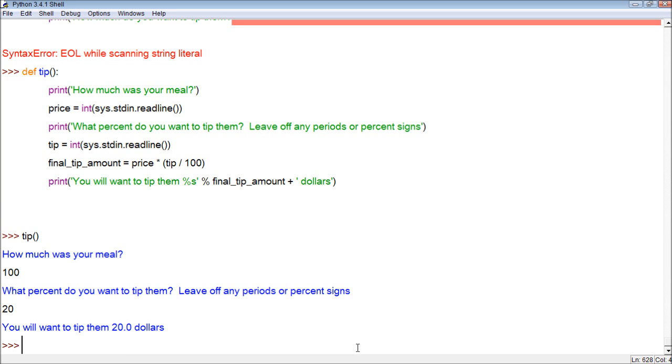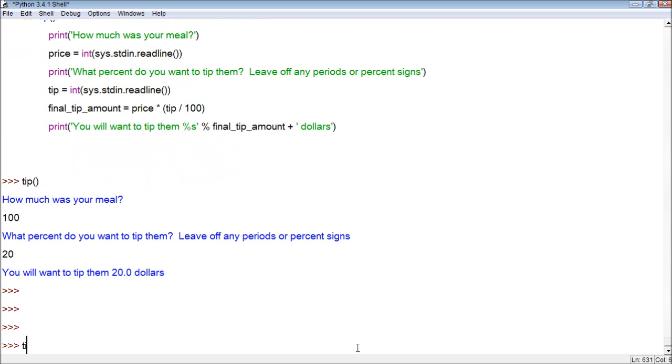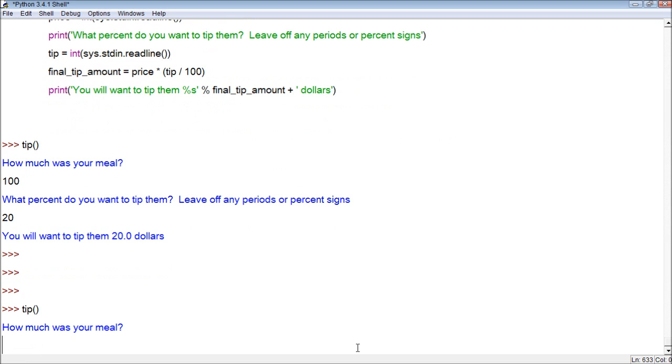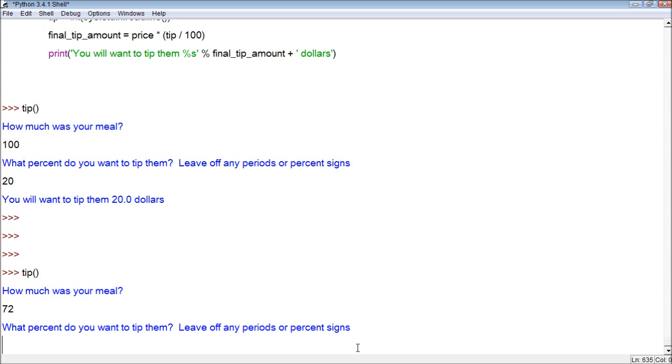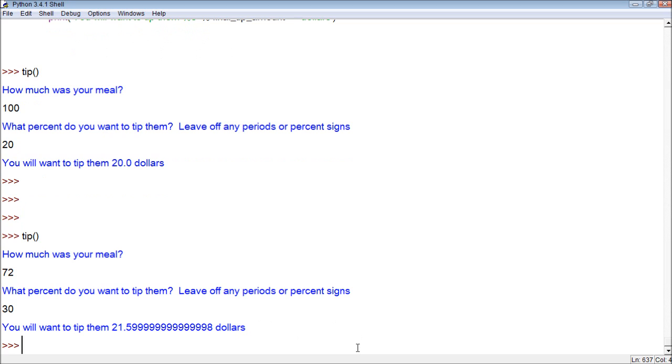Let's try it again. Skip a couple lines. Tip. How much was your meal? It was $72. What percent do you want to tip them? Let's tip them 30%. I'm feeling pretty generous. You will want to tip them $21.